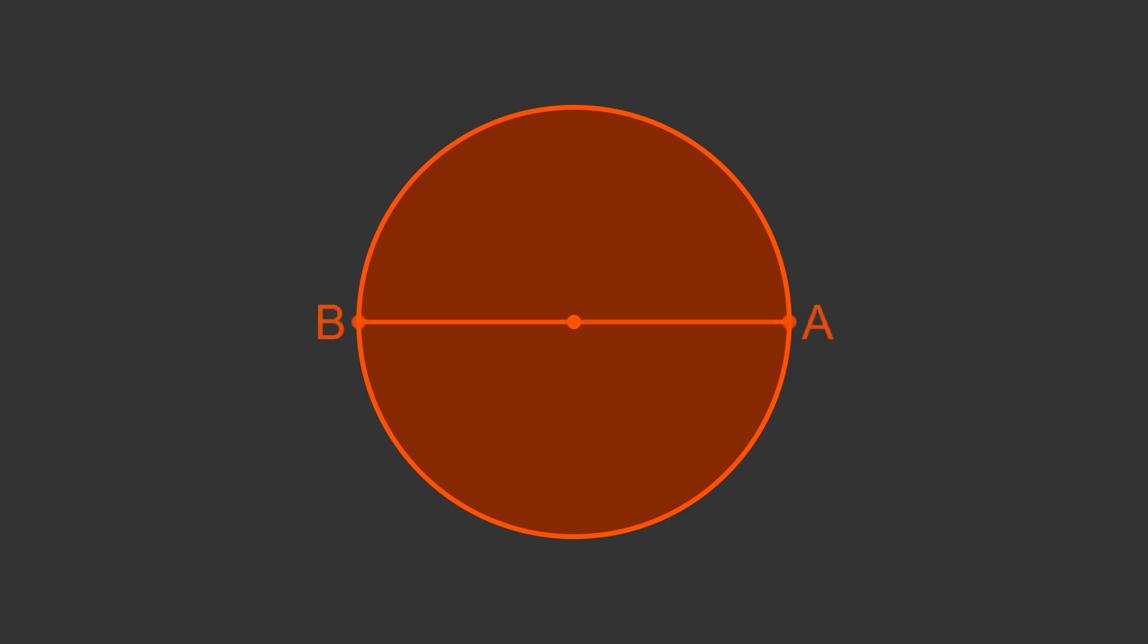A line AB that passes through the centre of a circle forms a diameter. It divides the circle into two halves, or semicircles.